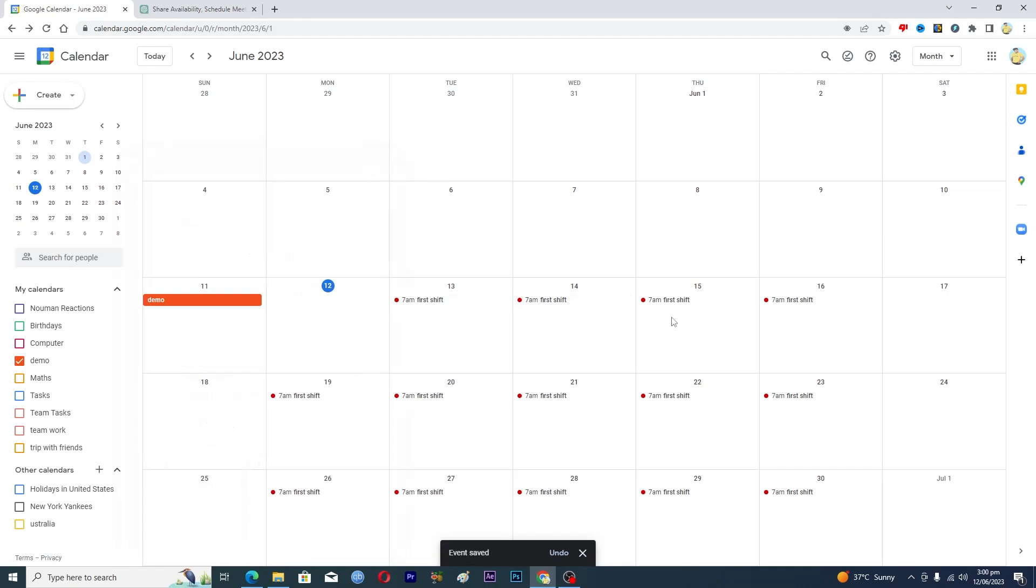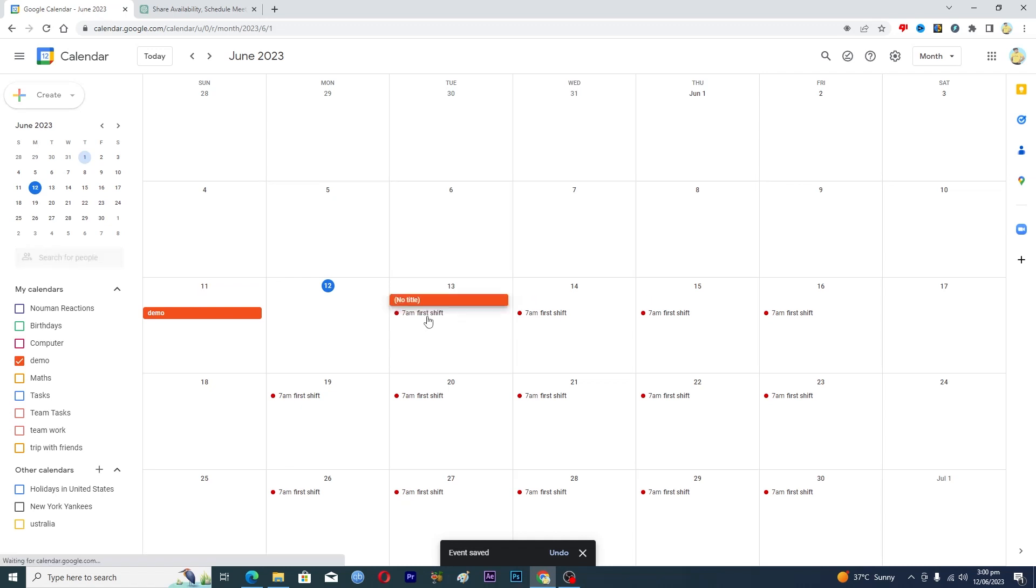And now here you can see that we have this first shift. Now to add the second shift here, again tap on this 13th here.